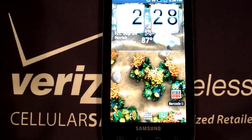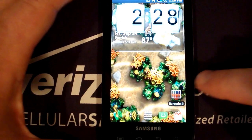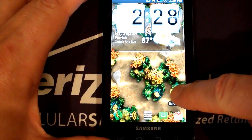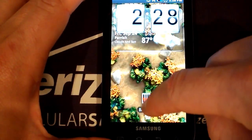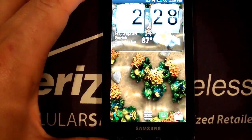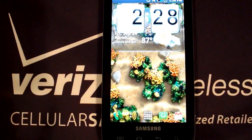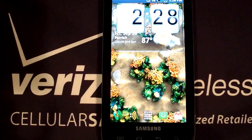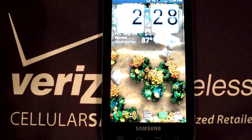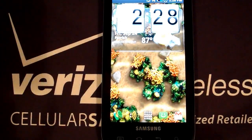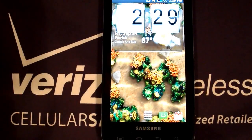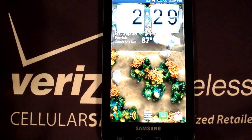We'll do it one more time with the Barcode Scanner. Long press on the icon, move it over to the trash can, it turns red, and there it goes. So now we're going to move on to the next thing: how do we add a widget?